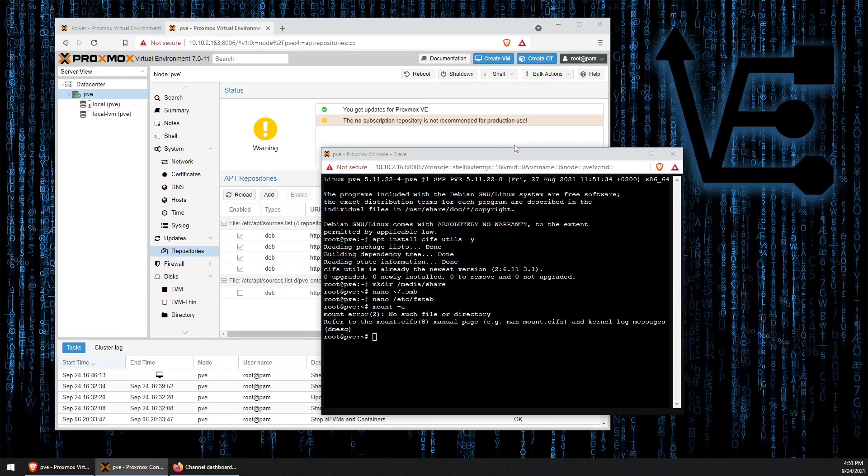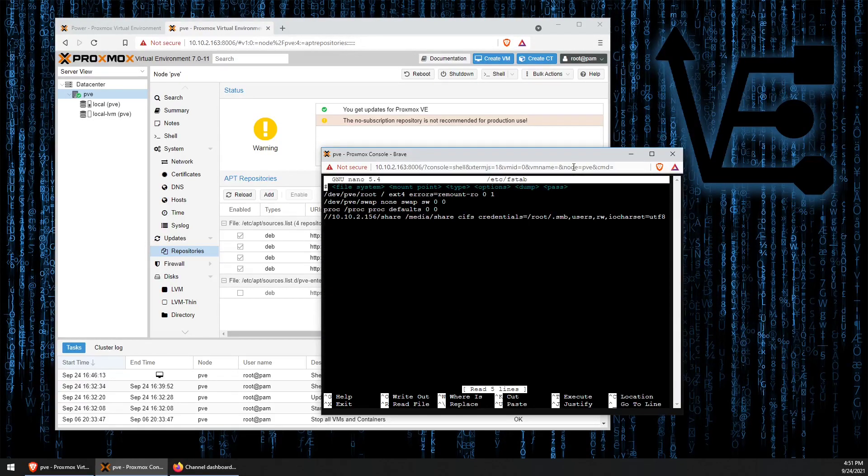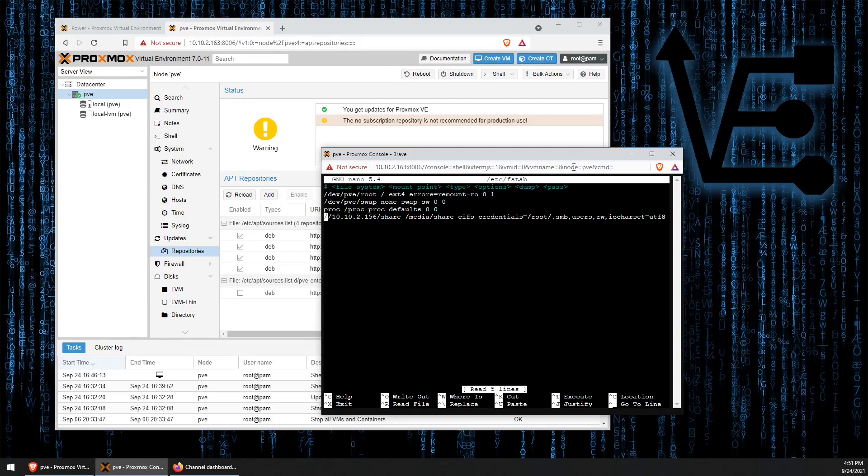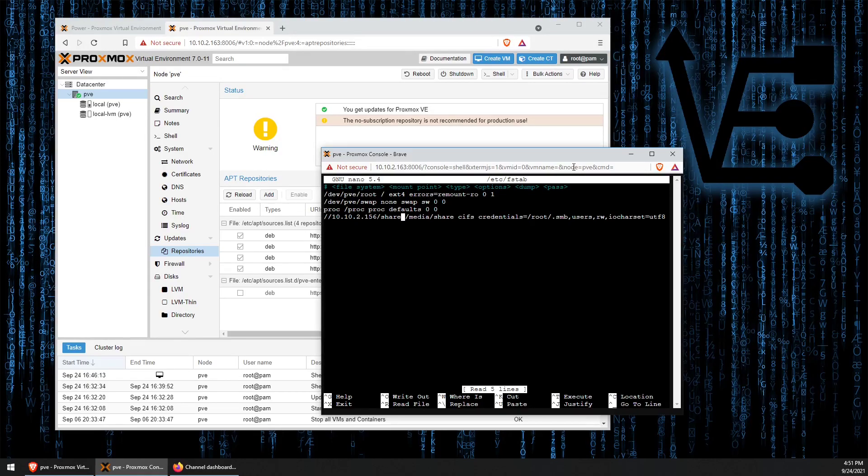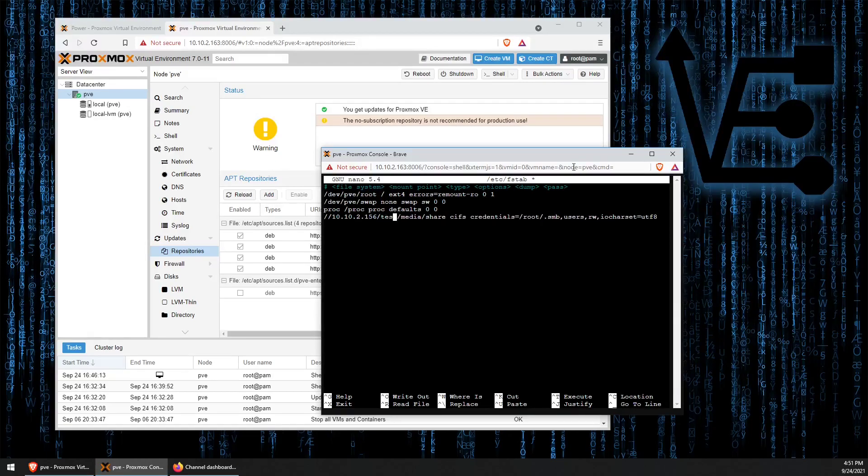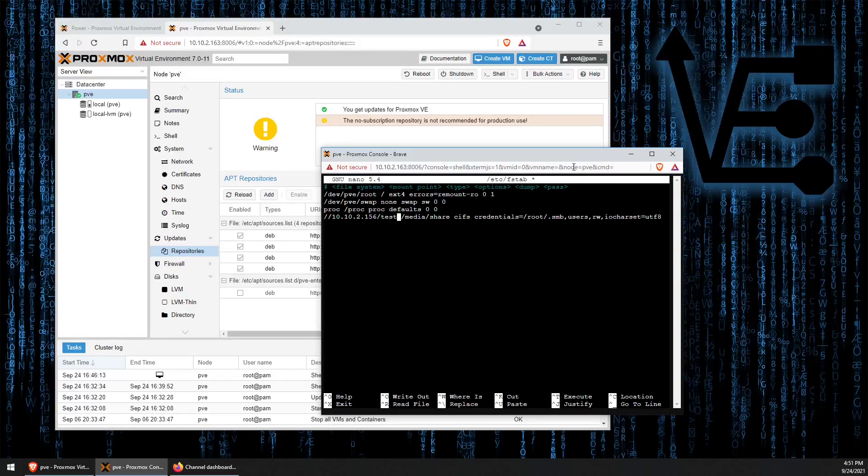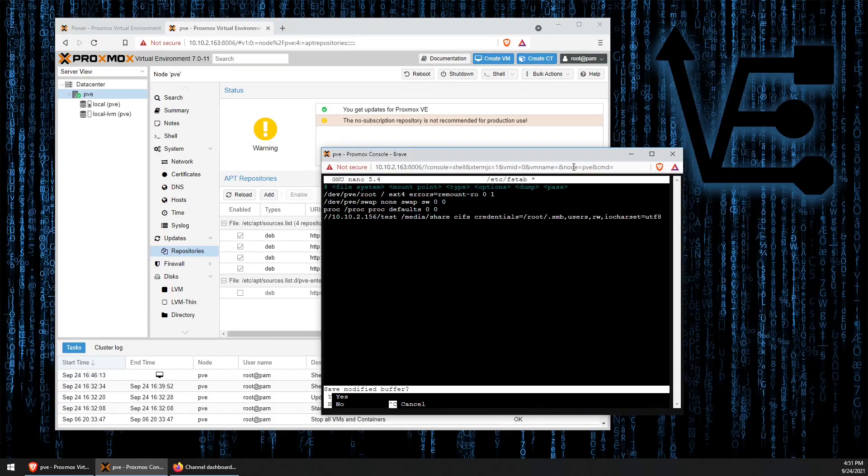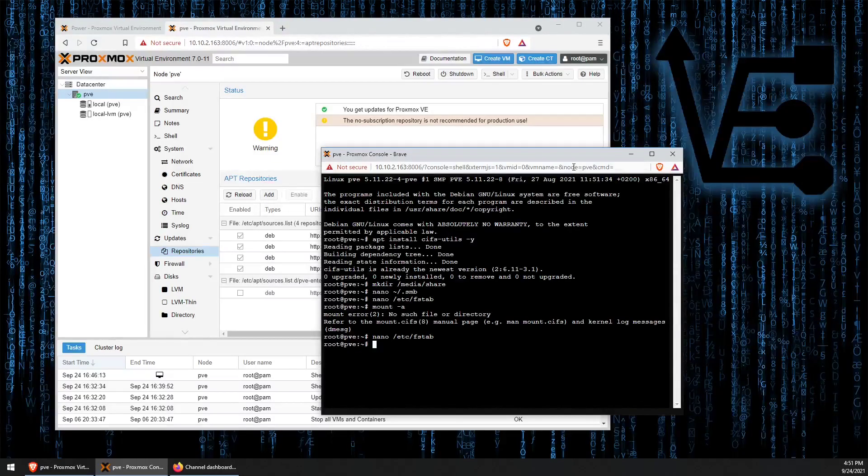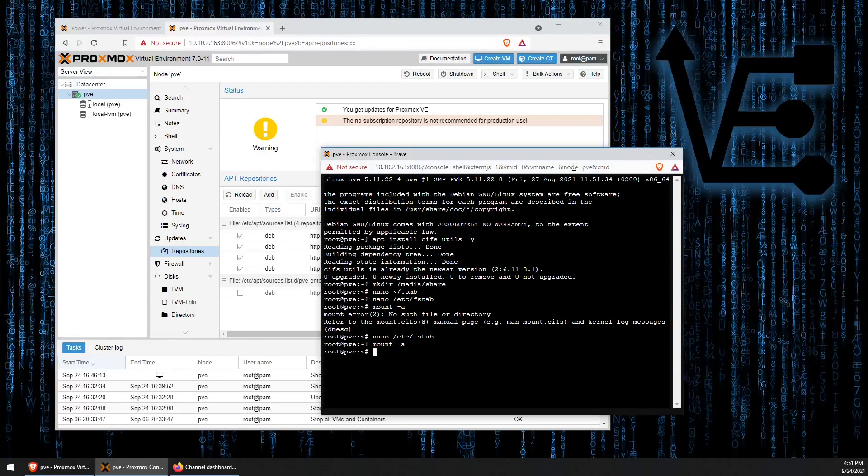I figured out what I did wrong. So, when we were in FSTab, I called my server share. The server name that I configured for this video is not share, but test. One of my favorite names, I know. I should have remembered. So now, we should be able to run mount-a.